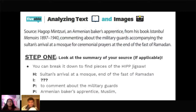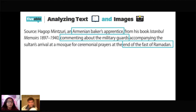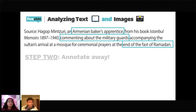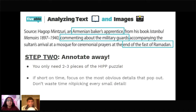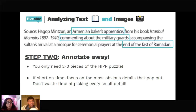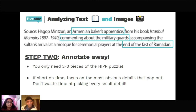The steps for analyzing a source are: Step one, annotate the summary or description first. Then annotate the actual document. Break it down like a jigsaw puzzle using HIP. Underline and annotate as you go — you get your own copy of the test, so use a pencil. Focus on the most obvious details that pop out. Don't nitpick every small detail when you have seven documents to get through. If you're spending too much time on document three with a magnifying glass approach, it's not going to work out.